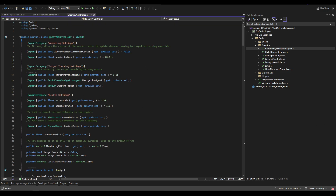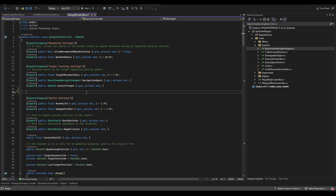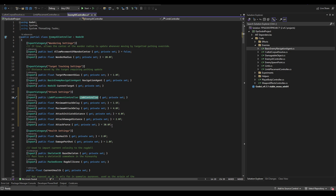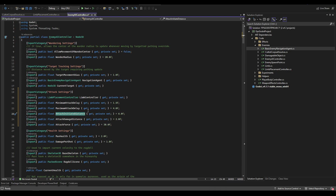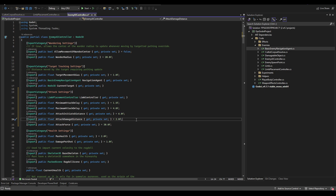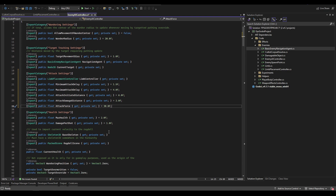Over in the enemy AI controller, this is where the bulk of our attacking and repositioning code is handled. We need a new export category for attack settings — we pass in the limb controller and add parameters: minimum and maximum attack delay (time between each attack), attack initiate distance (the distance from the player from which the AI can attack — I set this to about 6 to prevent AI behind walls jumping at the player), and attack damage distance (how close the AI needs to get before bouncing off the player). Attack force propels both the player and AI rigid bodies apart; I found 30 is a solid value, though it kicks the AI back faster than the player.